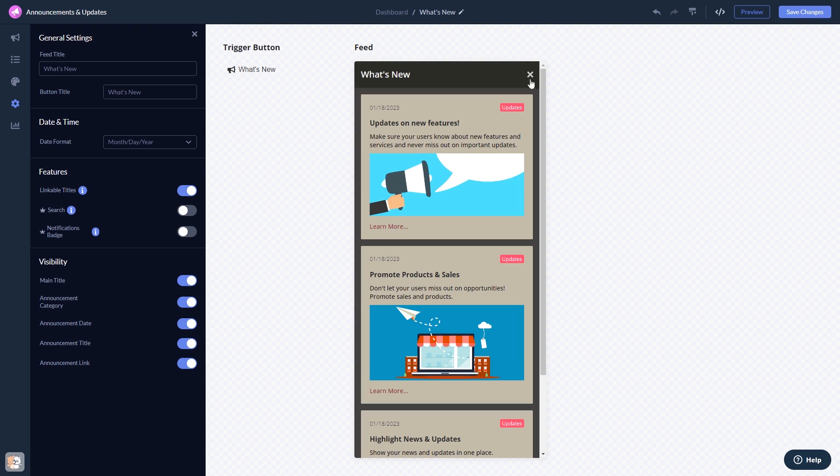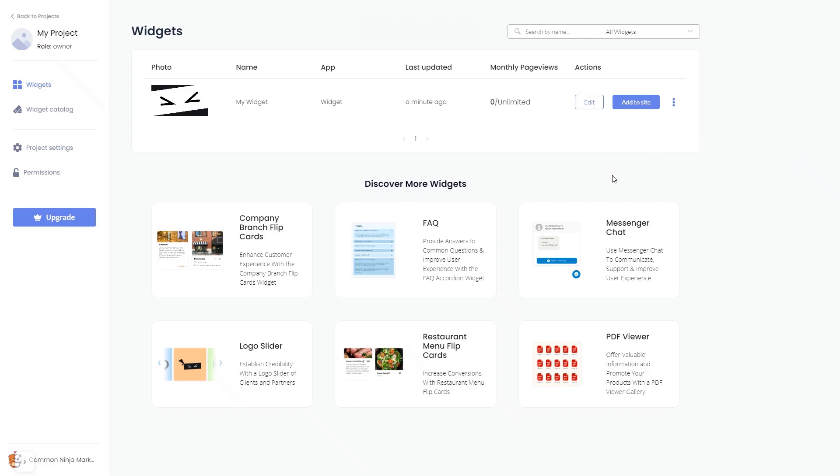When you're ready to add the widget to your website, go back to the dashboard. Now, on the dashboard, you'll see the widget you've created. Click on the Add to Website button.